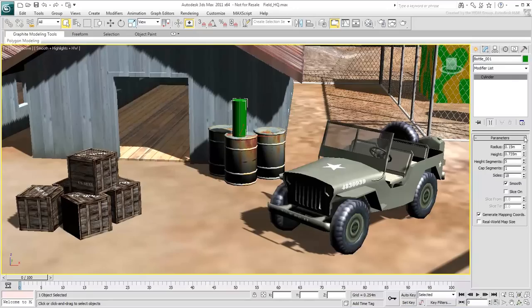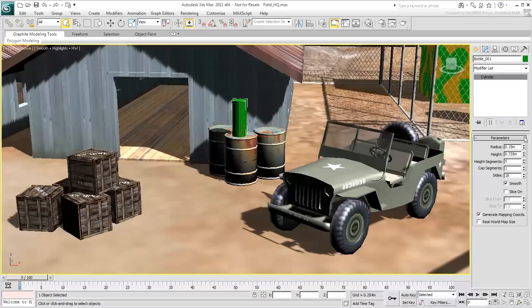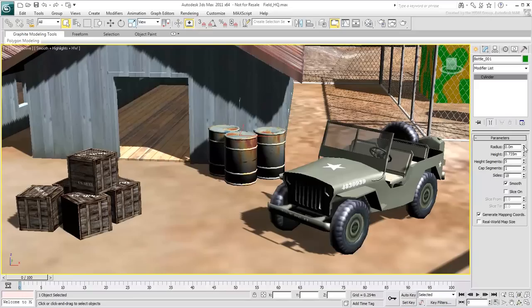Here's a tip about numerical values. You can set them down to their minimum possible value by right-clicking the spinners. For example, right-clicking the radius spinner brings the value down to zero, making the cylinder disappear. Let's undo that.